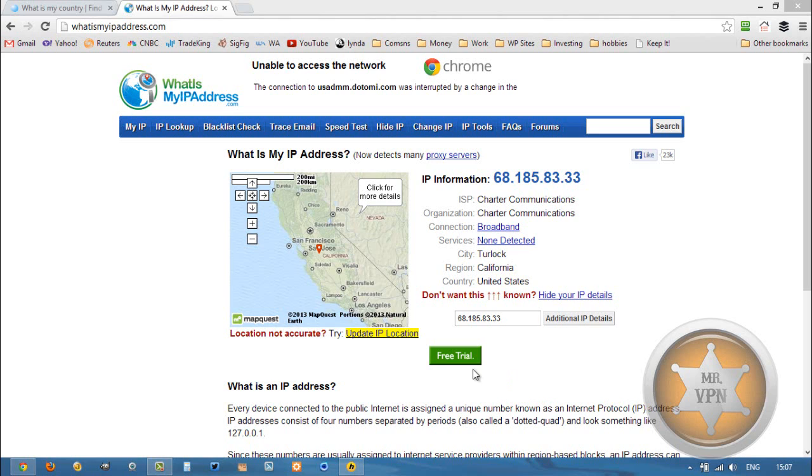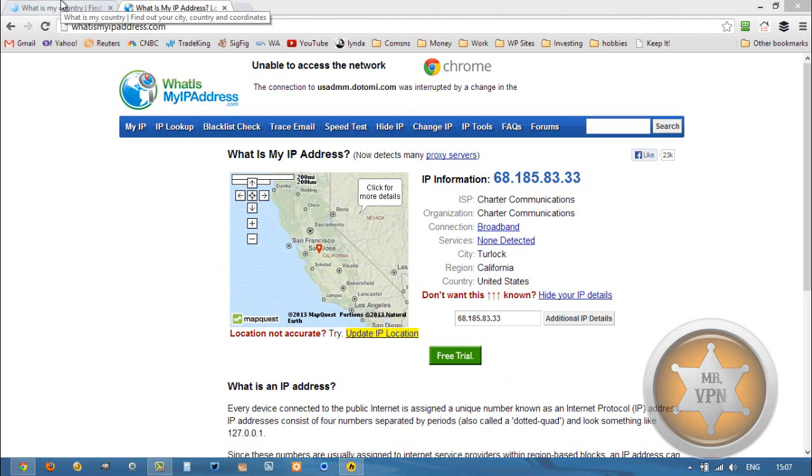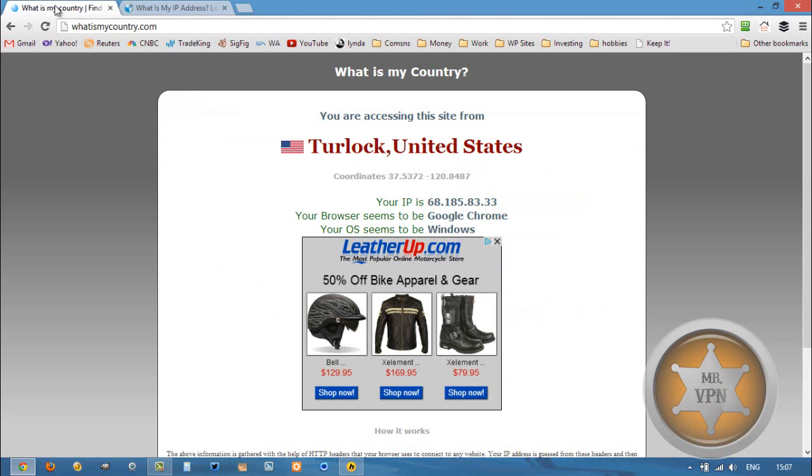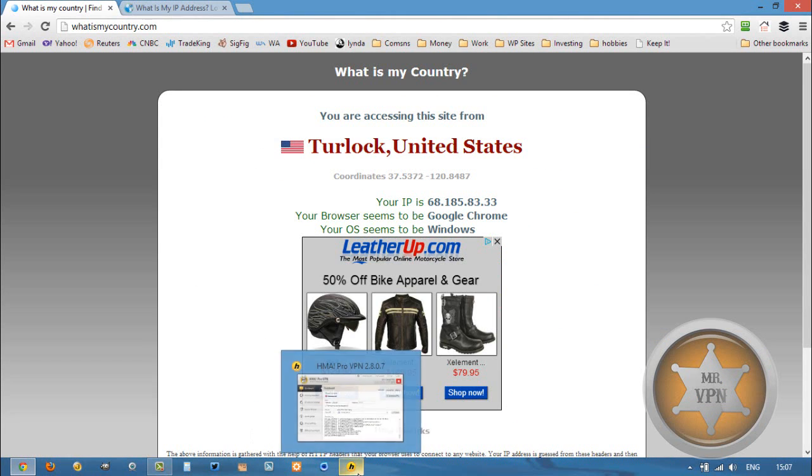It's pretty easy with VPN software, but first we're going to check our original IP to confirm that there is an IP change. I'm currently located in the United States.